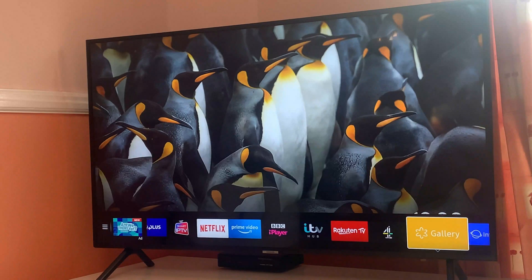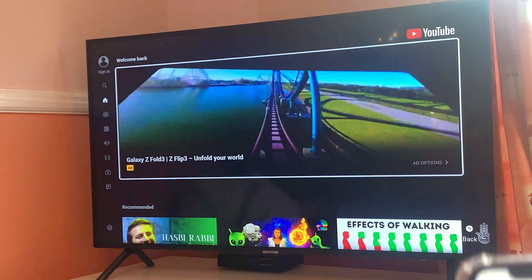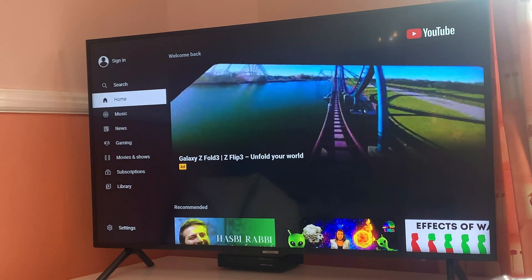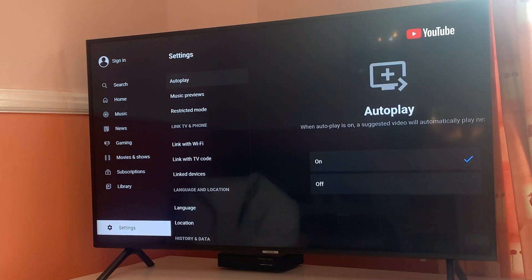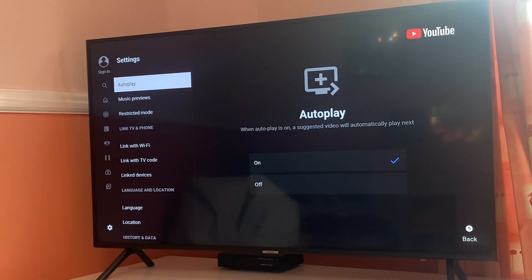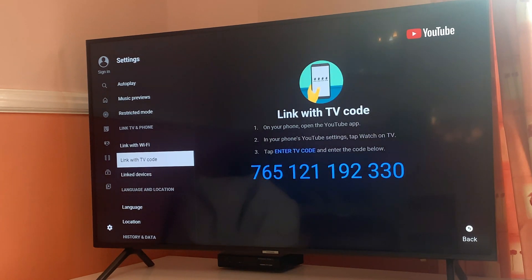So here we have a couple of apps, and we'll open YouTube. Then we have to go into the Settings page on YouTube — the Settings page is on the left side. Here we have Settings, and then we have 'Link TV with a Code.' So you will get this code — different TVs will have different codes.